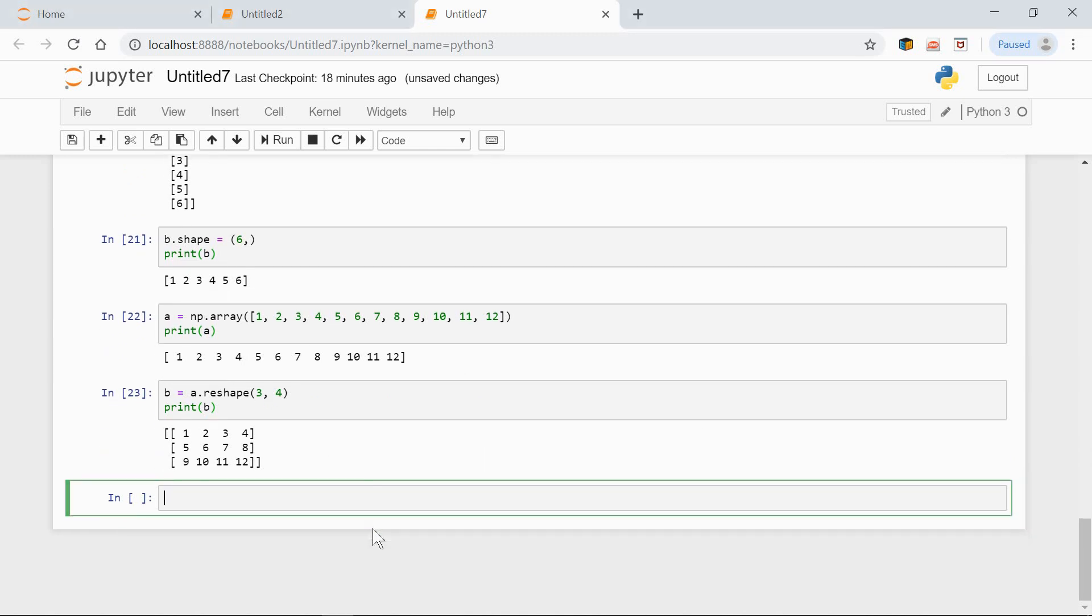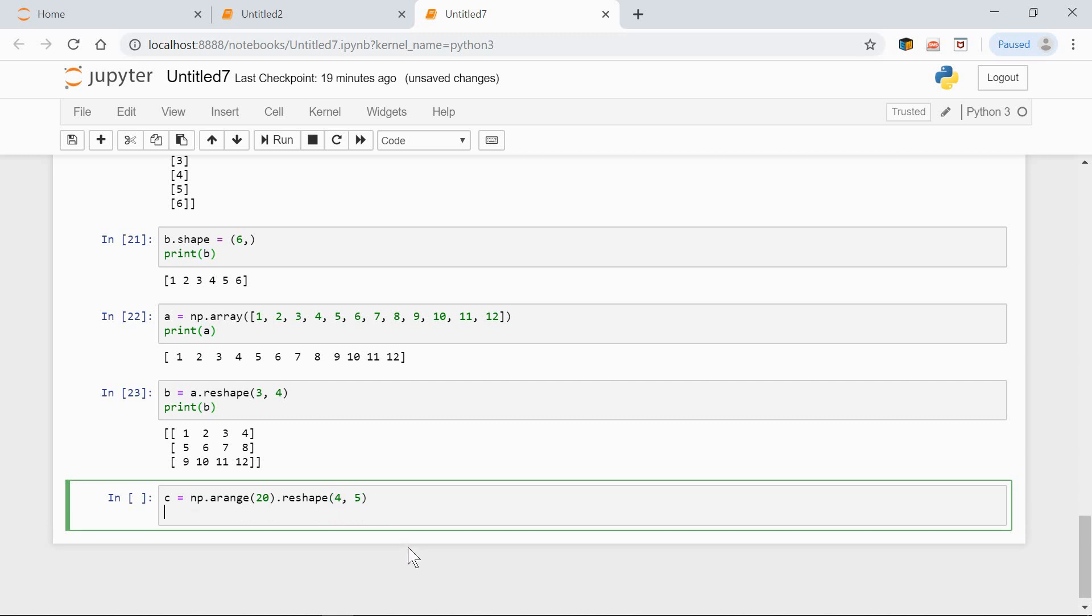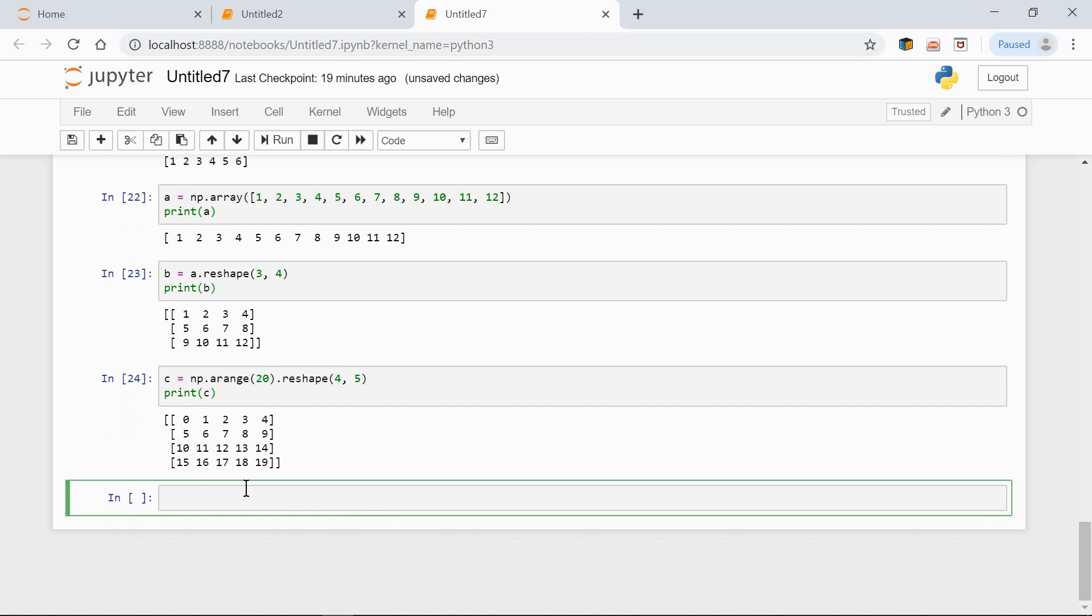And now, let's do something like this. Print C equals np.arange 20, which generates 20 numbers, reshape 4 by 5. And these numbers will be arranged in four rows and five columns. Print C, here it is. 4 rows, 5 columns, 20 numbers all together from 0 to 19.